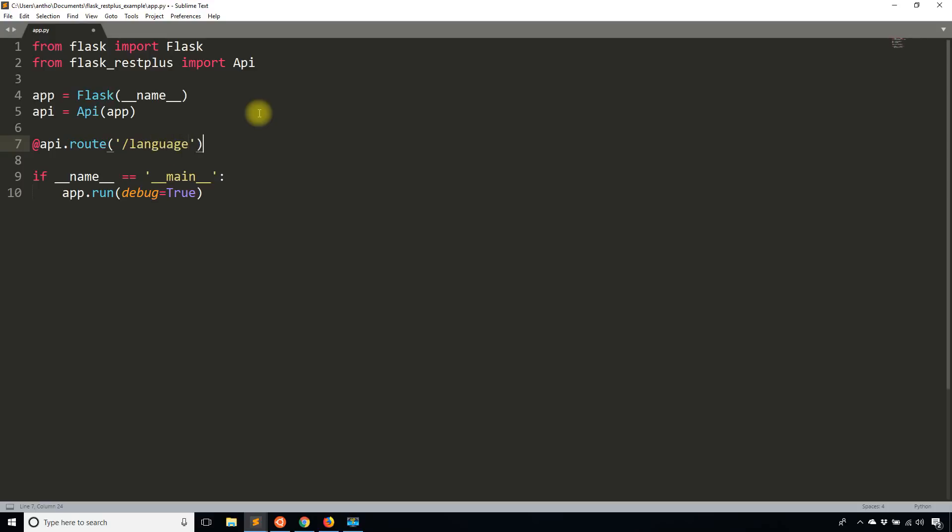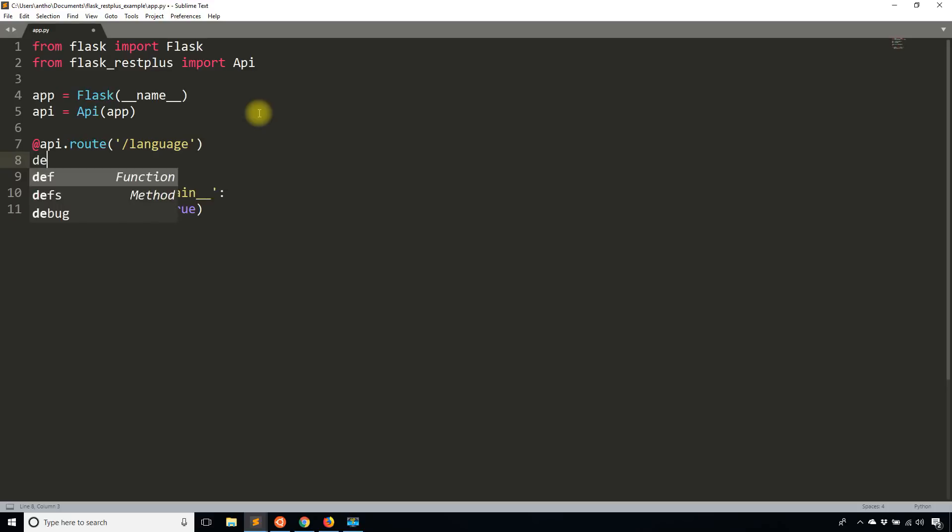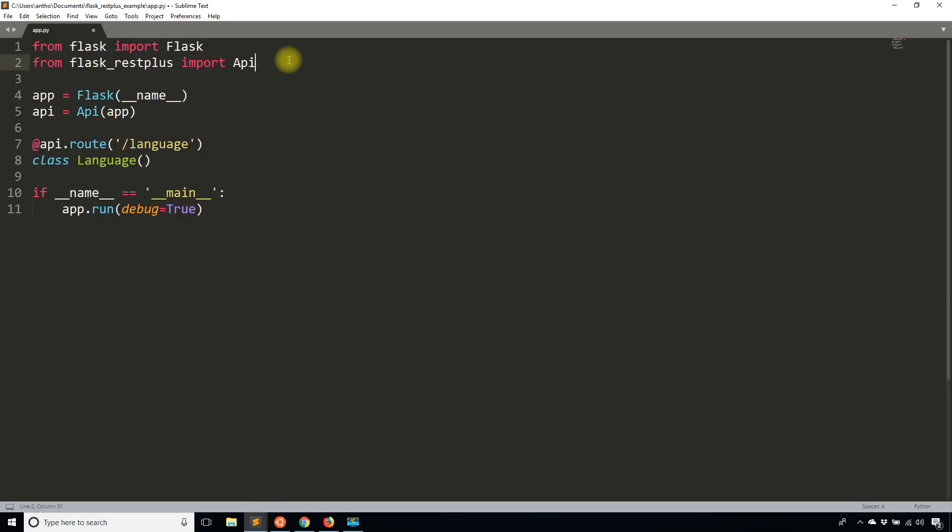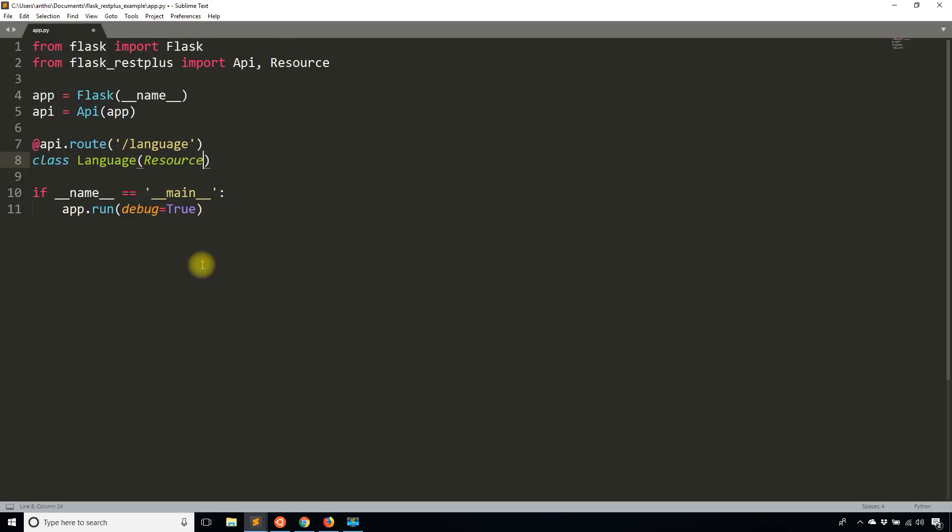That's pretty familiar. That's what we do in Flask everywhere, unless you're using a different way of organizing your routes. But that should be somewhat familiar to you. I hope it is if you're watching this video. But instead of putting a function here, what we're going to do is put a class. So I'm going to call this class language, and it's going to inherit from resource. I need to import resource from Flask REST Plus.